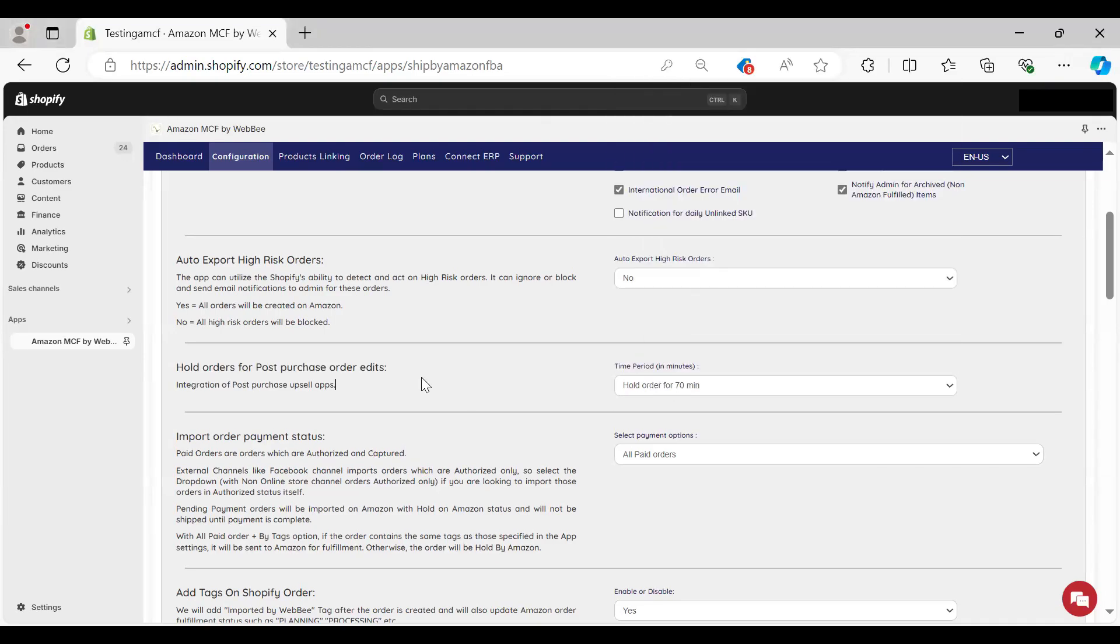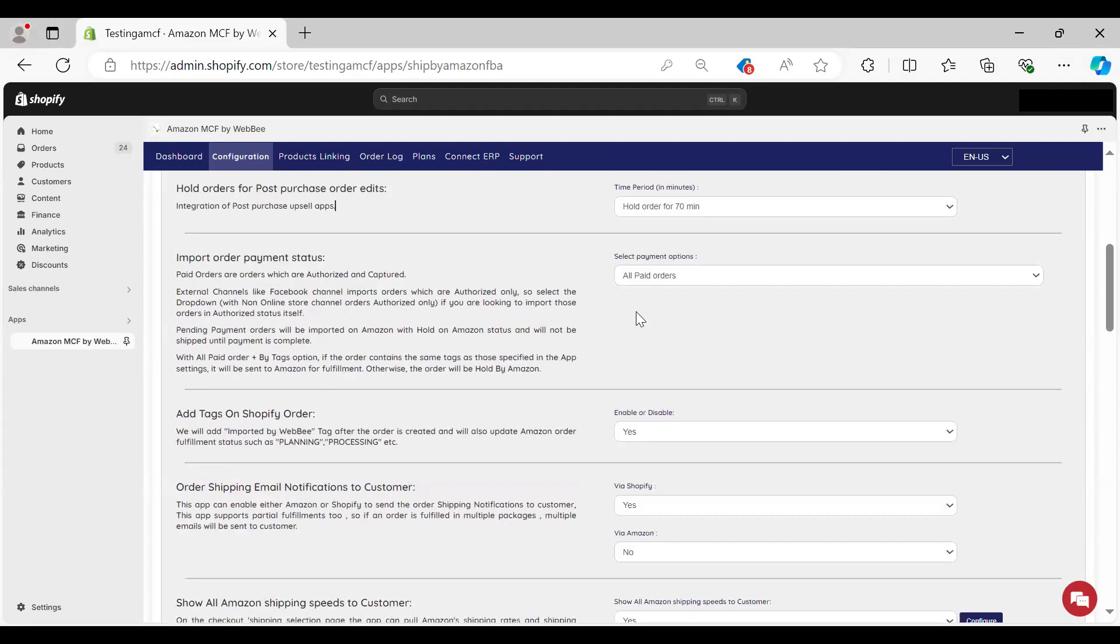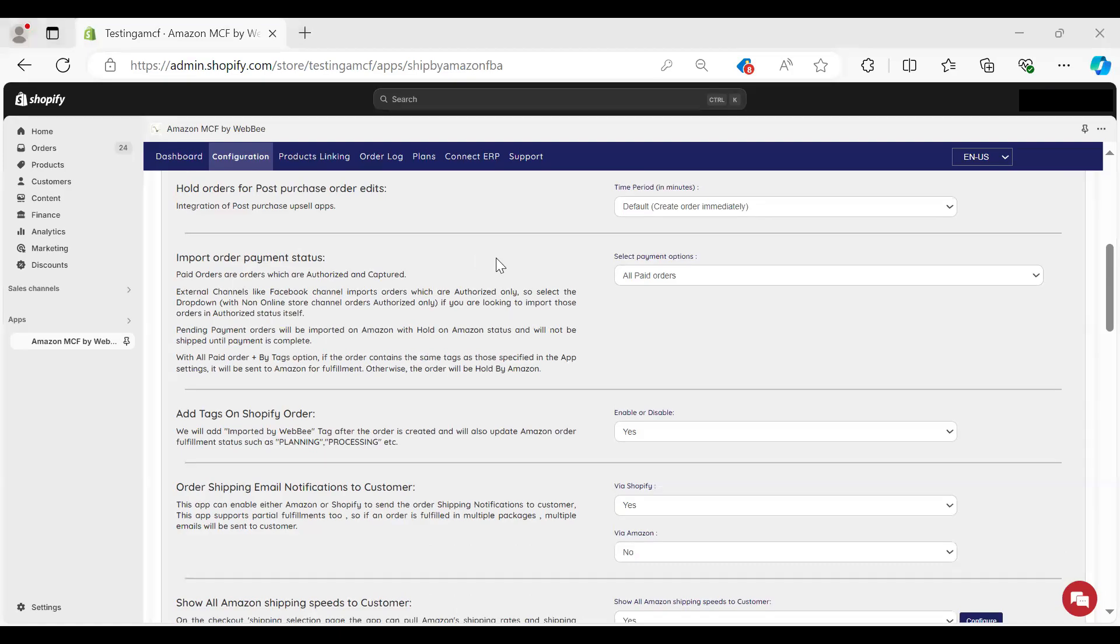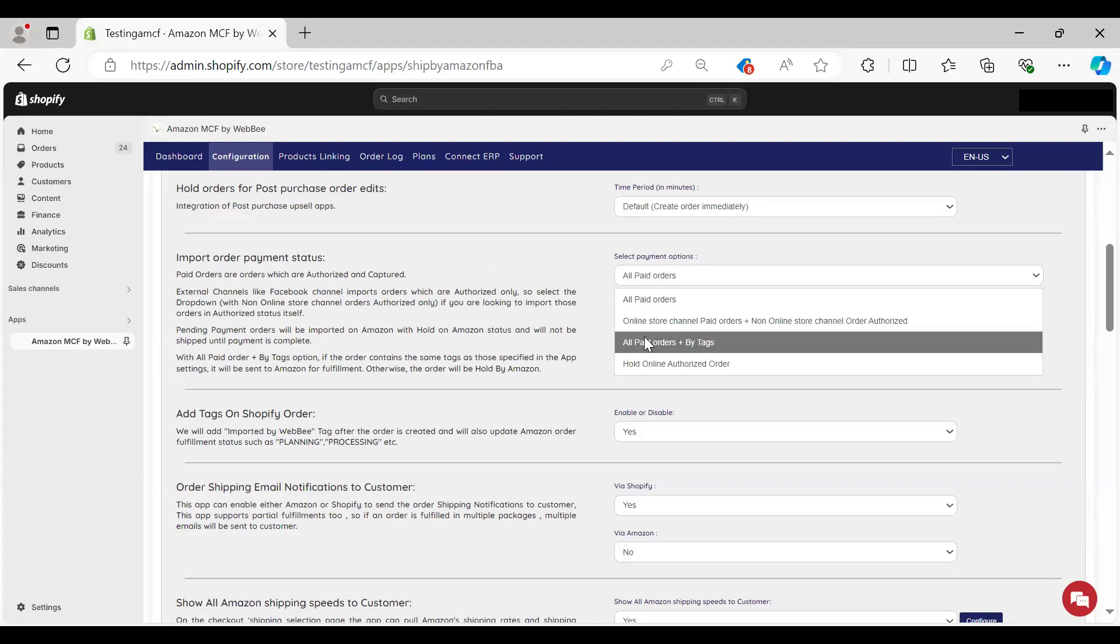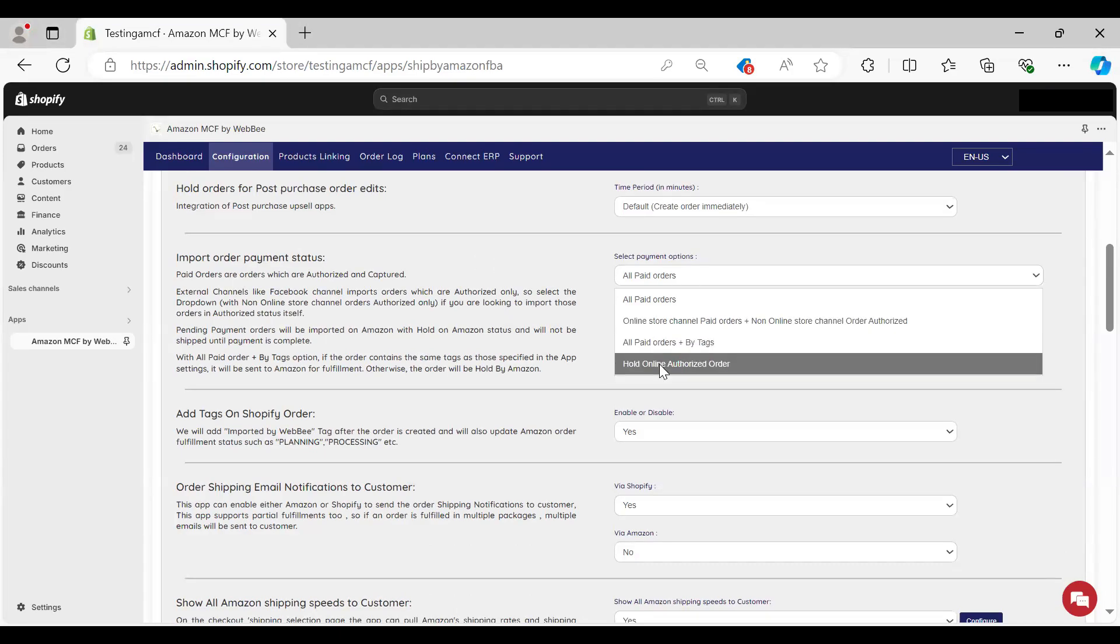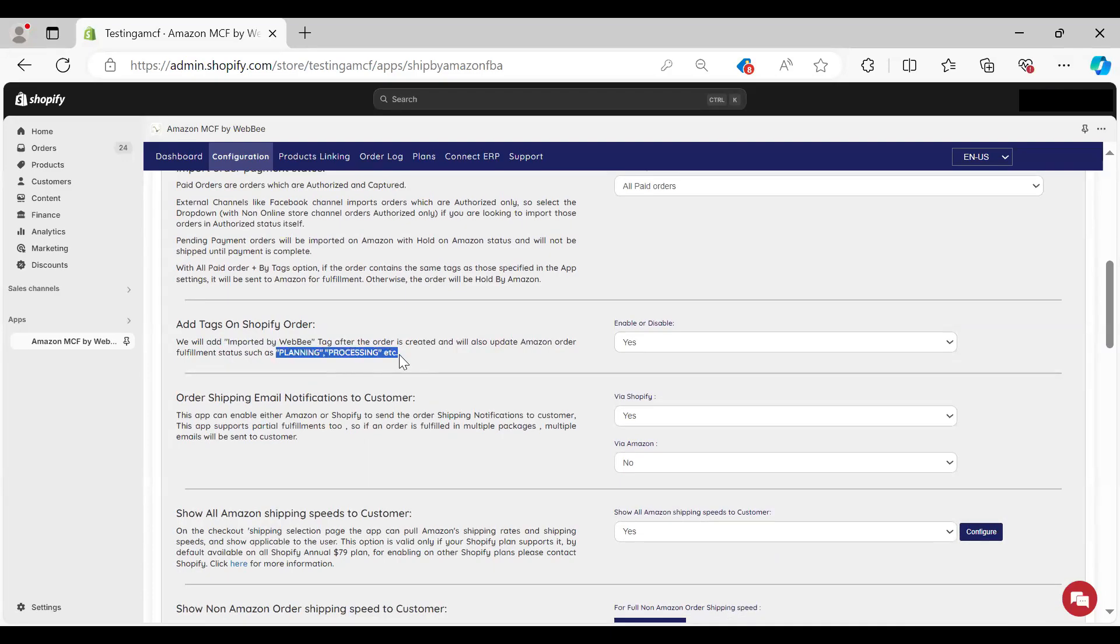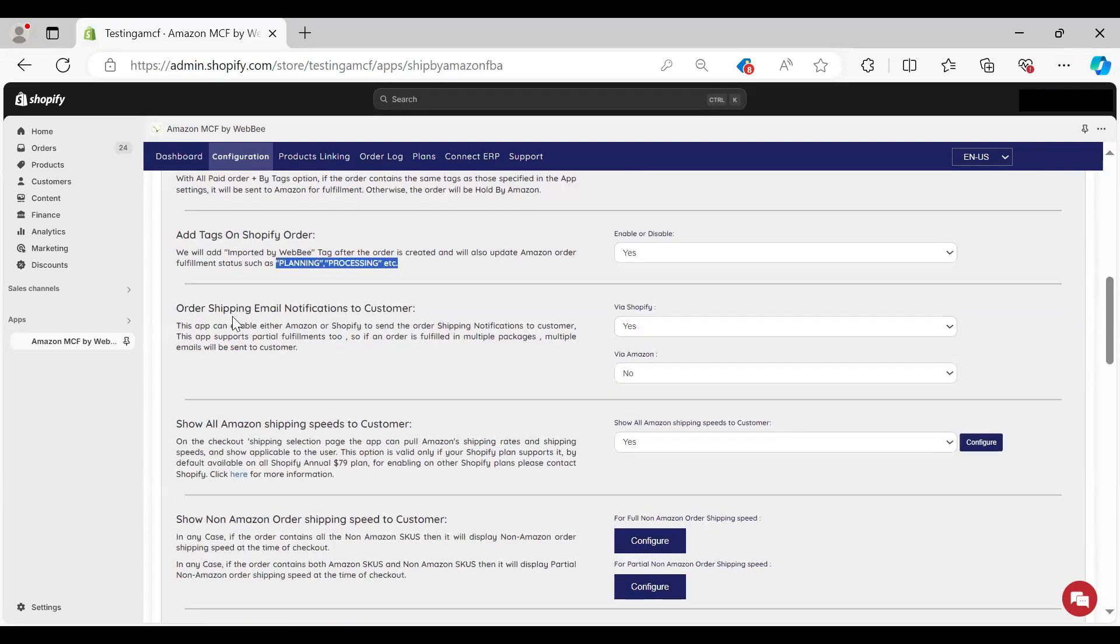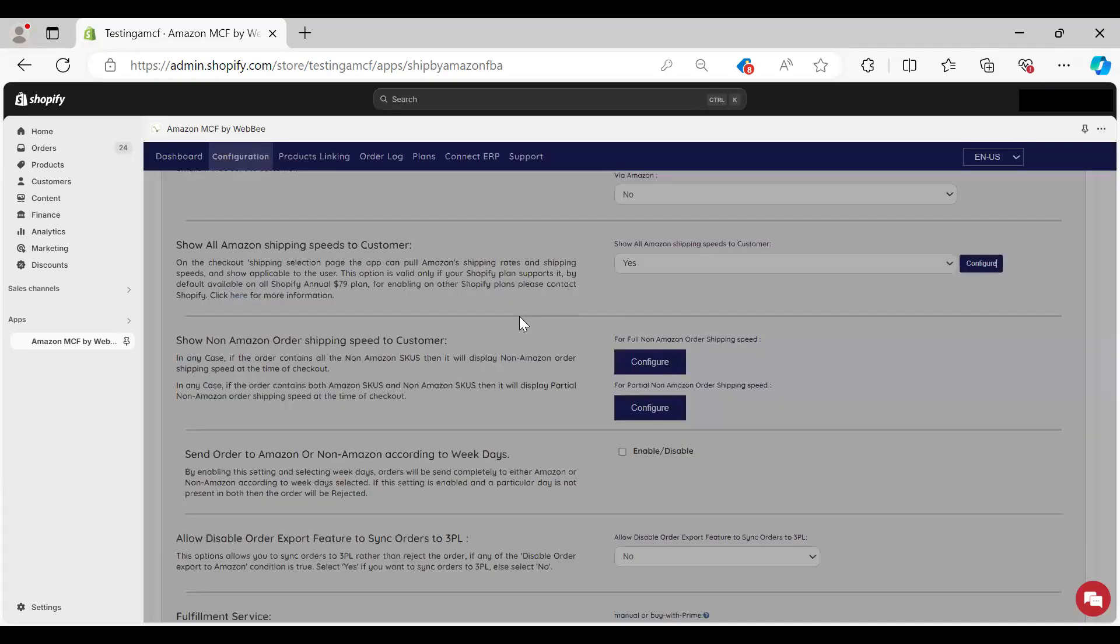Depending on how long you could have things like holding orders for, let's say, 70 minutes in this case. We have other options in terms of importing order status, adding tags, order shipping email notification. Could be from Shopify, could be from Amazon. You can set up where it's going to come from, so you can control exactly what type of notifications they're going to receive. You have full control over everything.